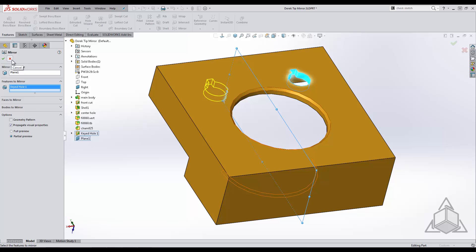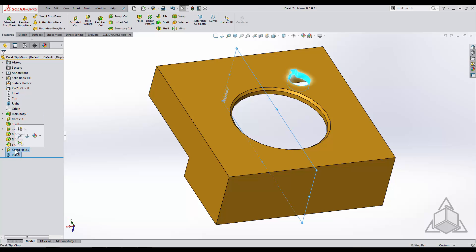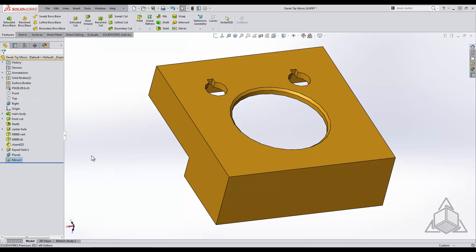What if I told you I could make it even better? By control selecting on the plane and the feature and selecting the mirror tool in our quick toolbar, it will place them in their respective dialog boxes. You can see how much less mouse travel I needed to accomplish this than before.